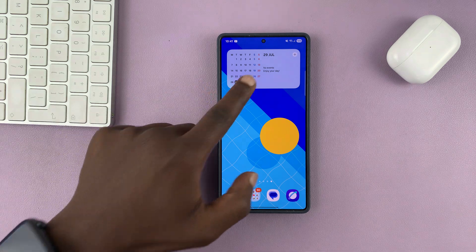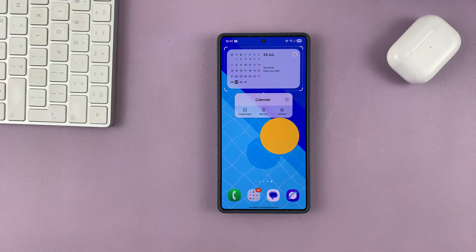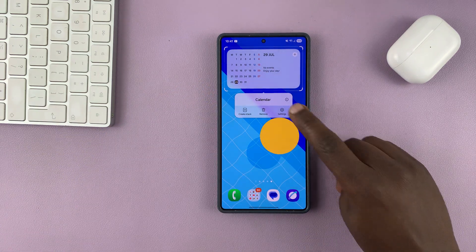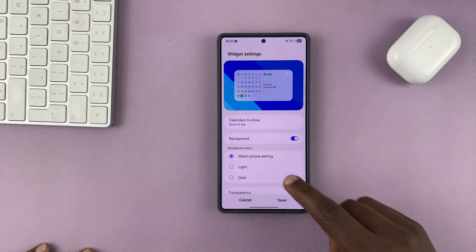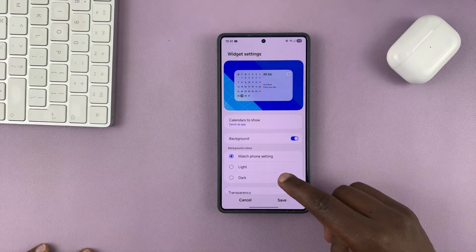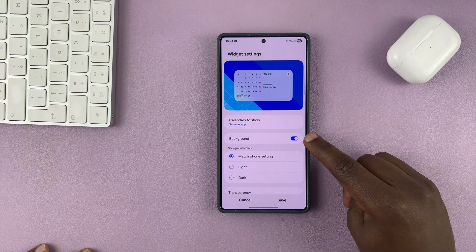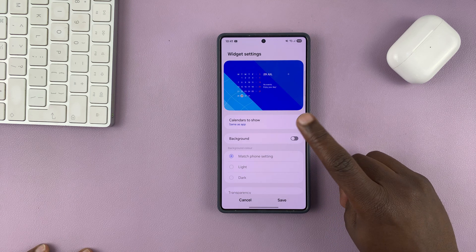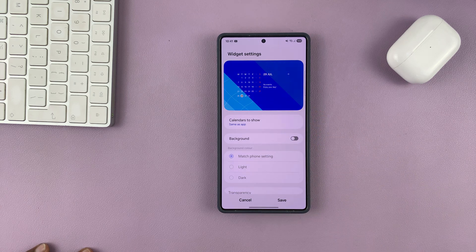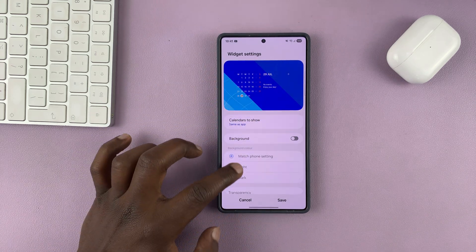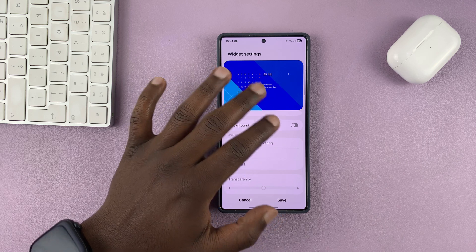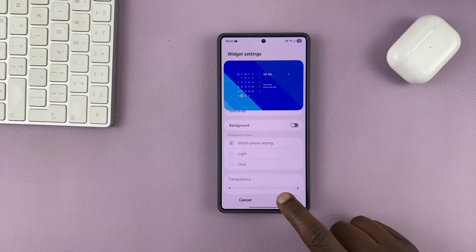What you need to do is long press on that widget, and from the menu that pops up, tap on Settings. This is going to open the widget settings. From here, the first thing you want to do is go ahead and disable background. That's going to turn off the background of your widget. Now you can see the widget just sits on top of the wallpaper without obstructing anything.